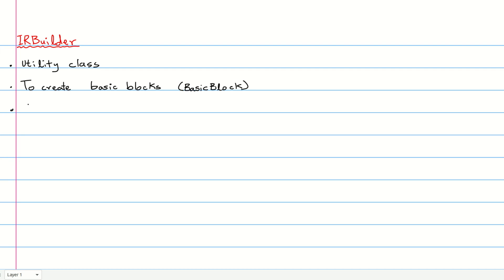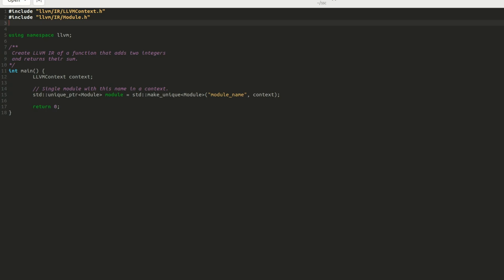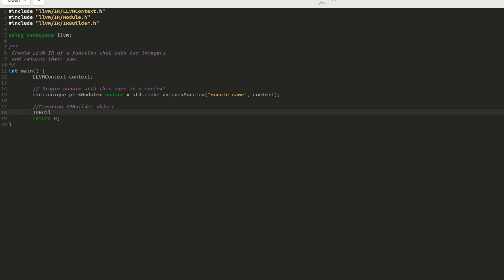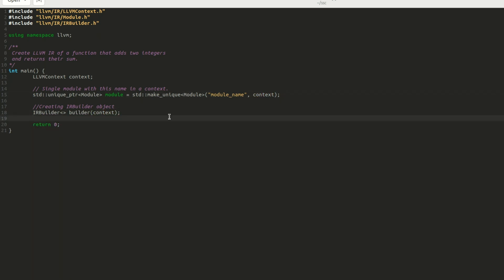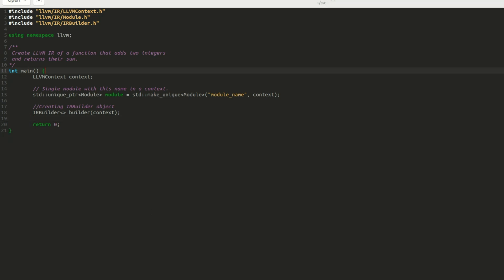Next, we create the IR builder class. This utility class has many useful functions to create basic blocks, IR instructions, and types. To create an IR builder object, we include LLVM slash IR slash IR builder dot H and directly initiate an object of the class by passing the context object to its constructor. Note that all the constructors of LLVM classes either directly or indirectly take a context object as a parameter. This enables the isolation of all the objects inside that context as we have discussed previously.